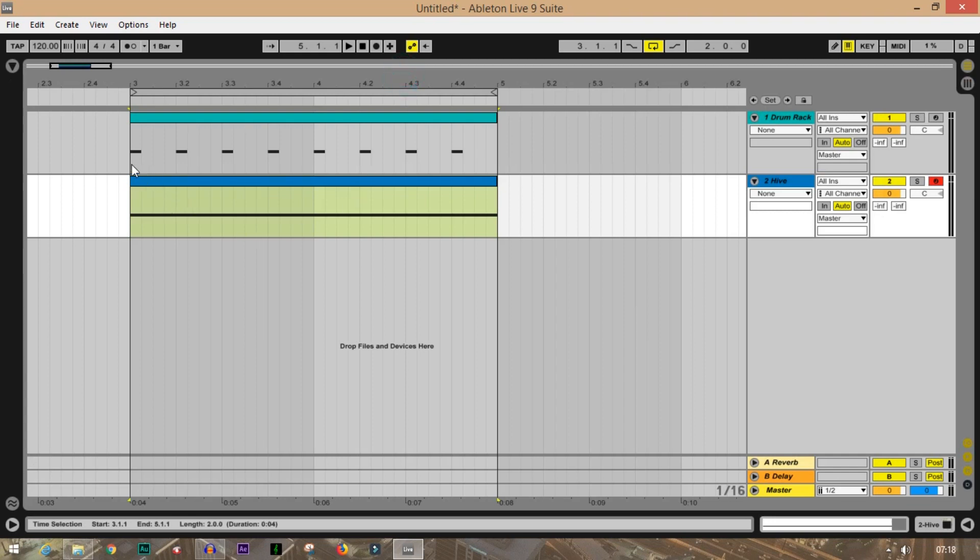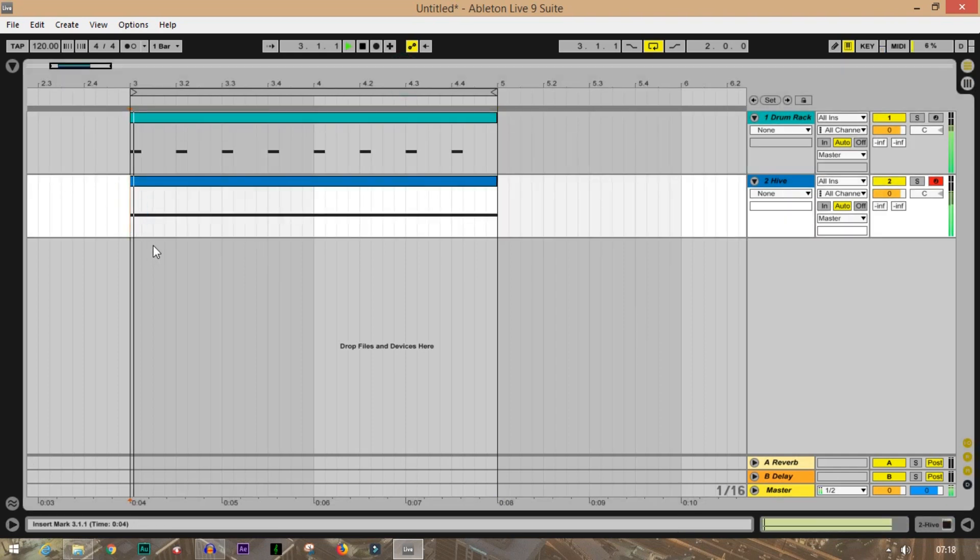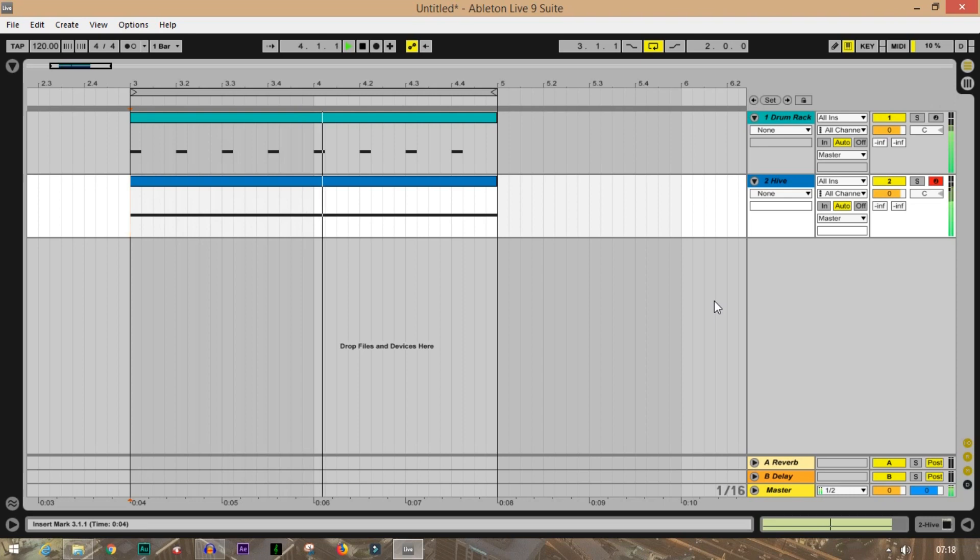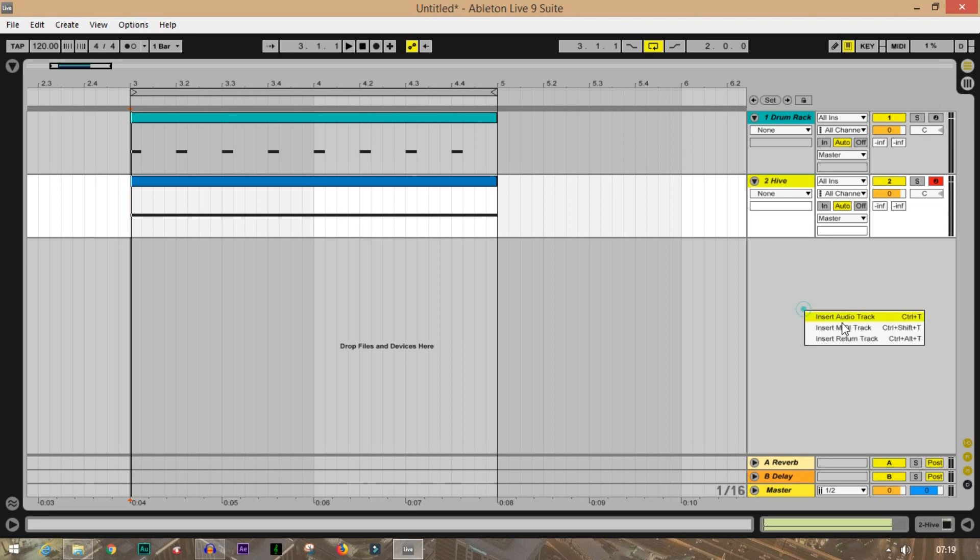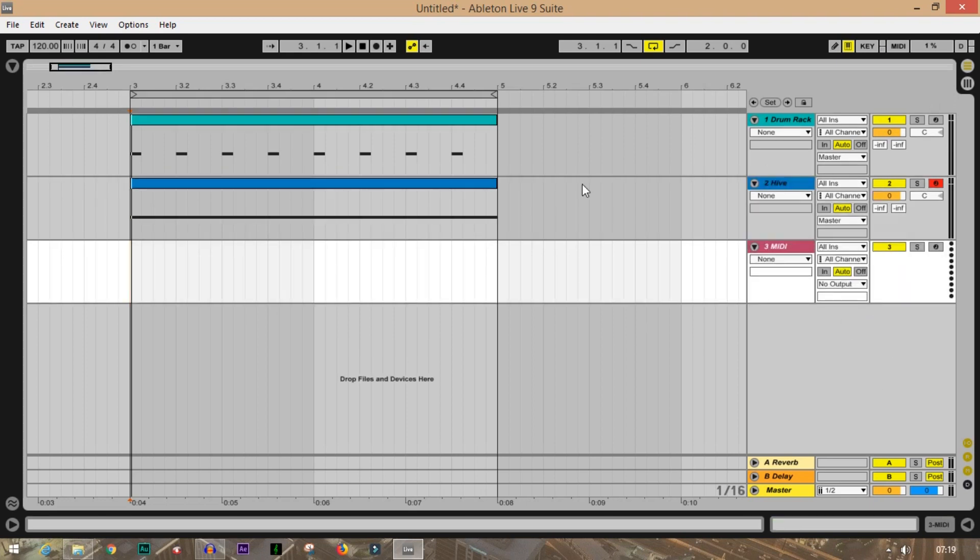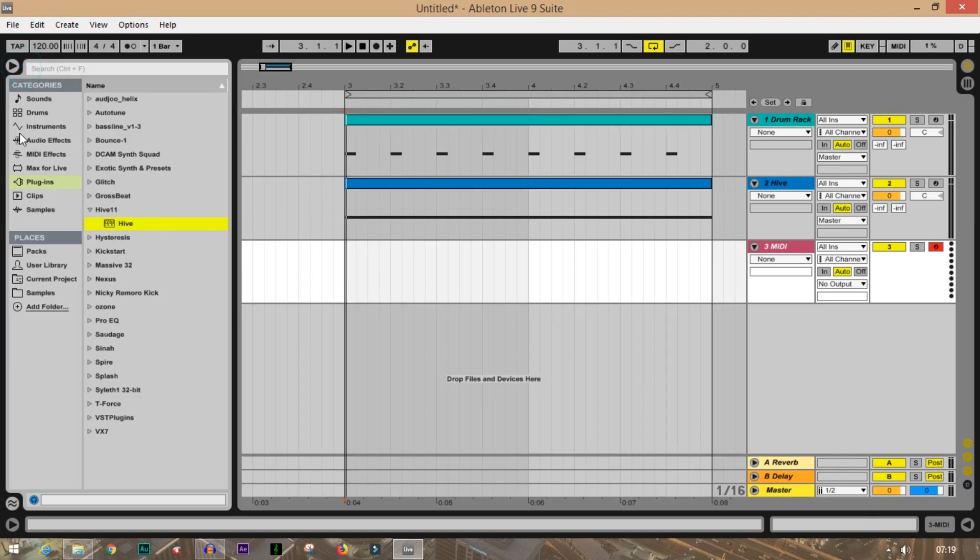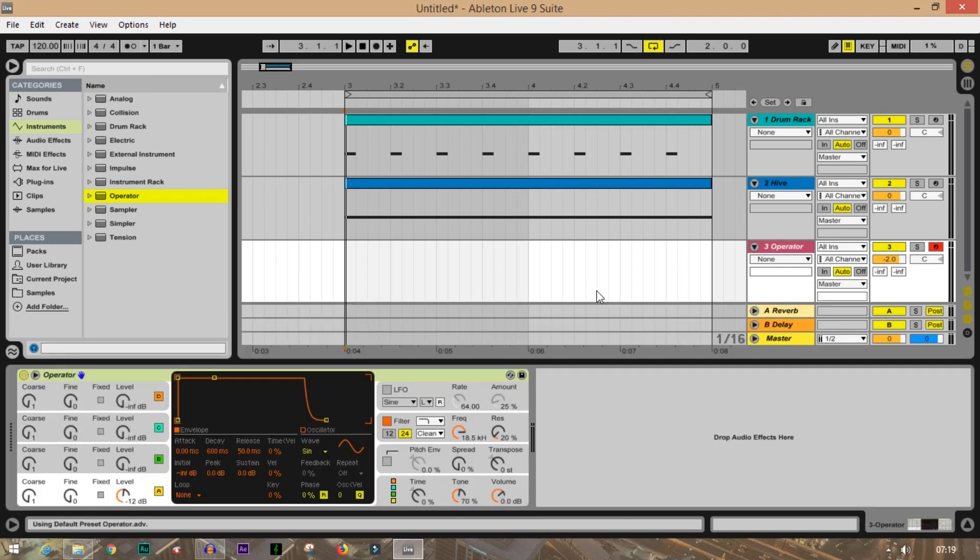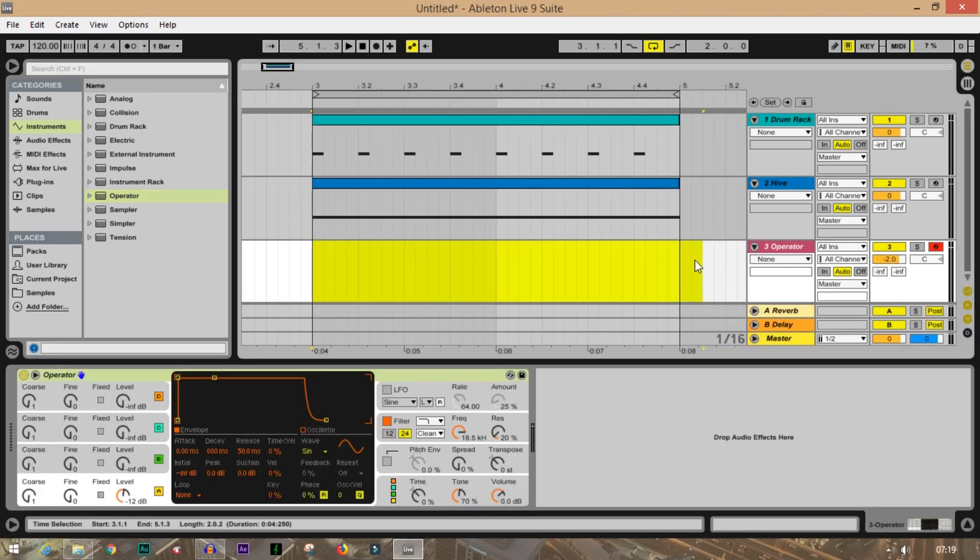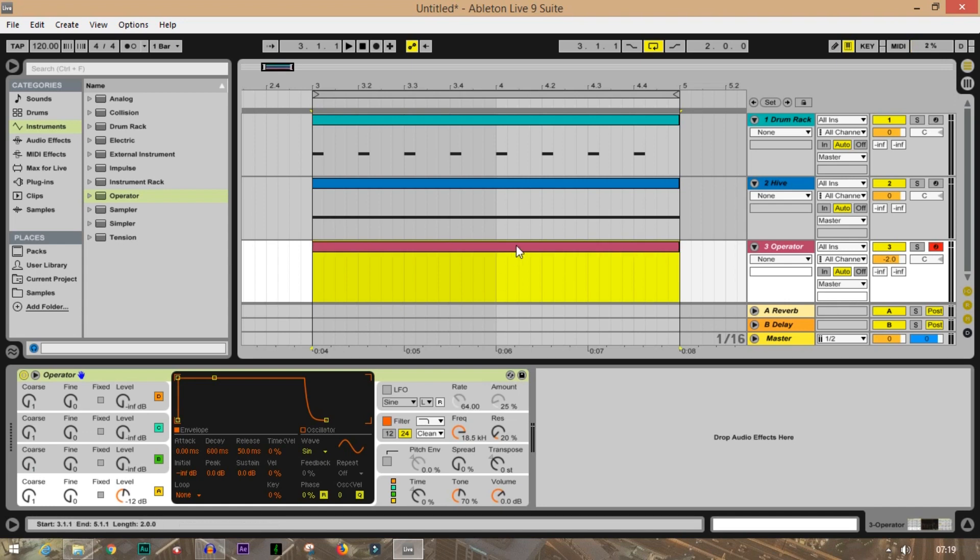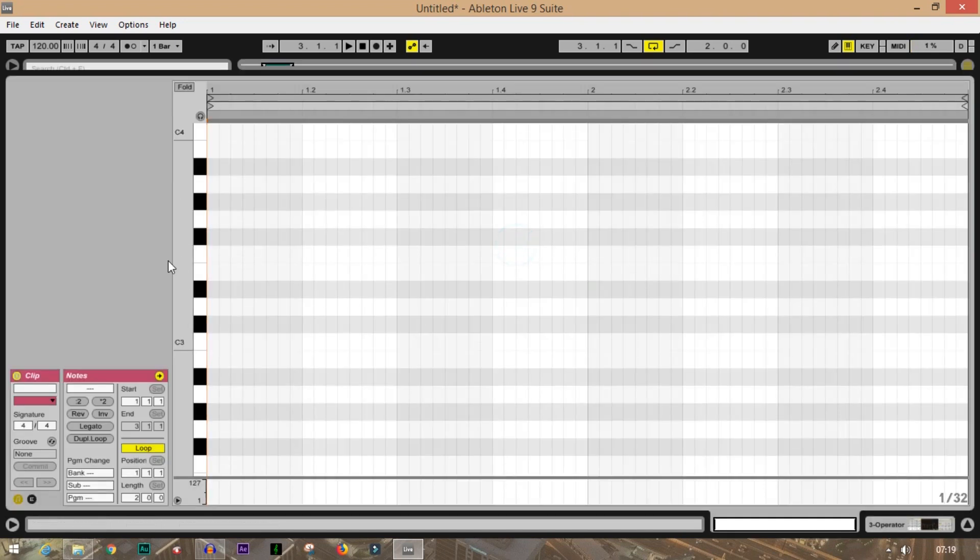Now if I play these two things together, it sounds not really amazing, but yes, we can make it more interesting. Now let's add a MIDI track. I'm going to record enable it and go to my instruments, search for the Operator. This comes for free. Drag and drop it on the MIDI track and let's create a MIDI clip - Ctrl+Shift+M once again.